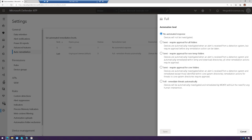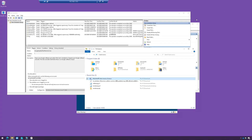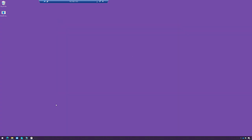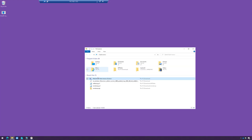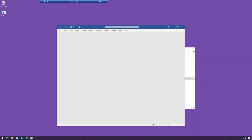So we're in the Microsoft Defender ATP portal, and here we have my automation level. I set my automation to no response, because we're going to do a manual investigation as opposed to a full automated or even semi-automated investigation. And then on my computer, I have a Word document here that is actually a rogue Word document.